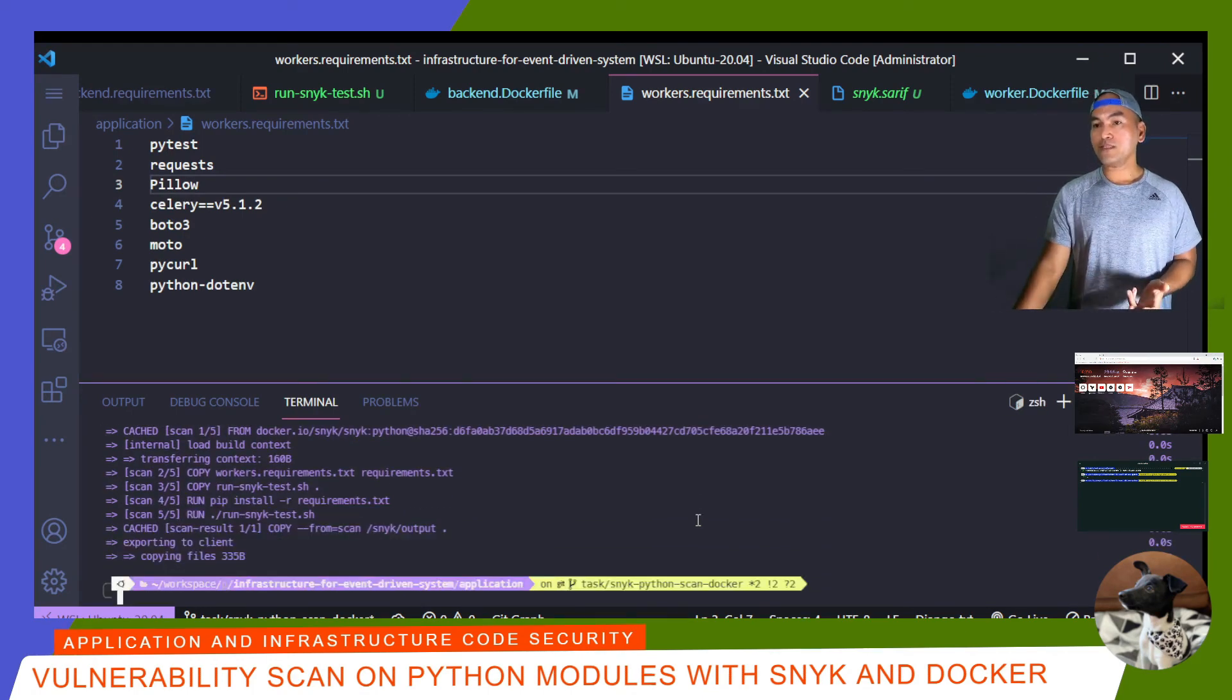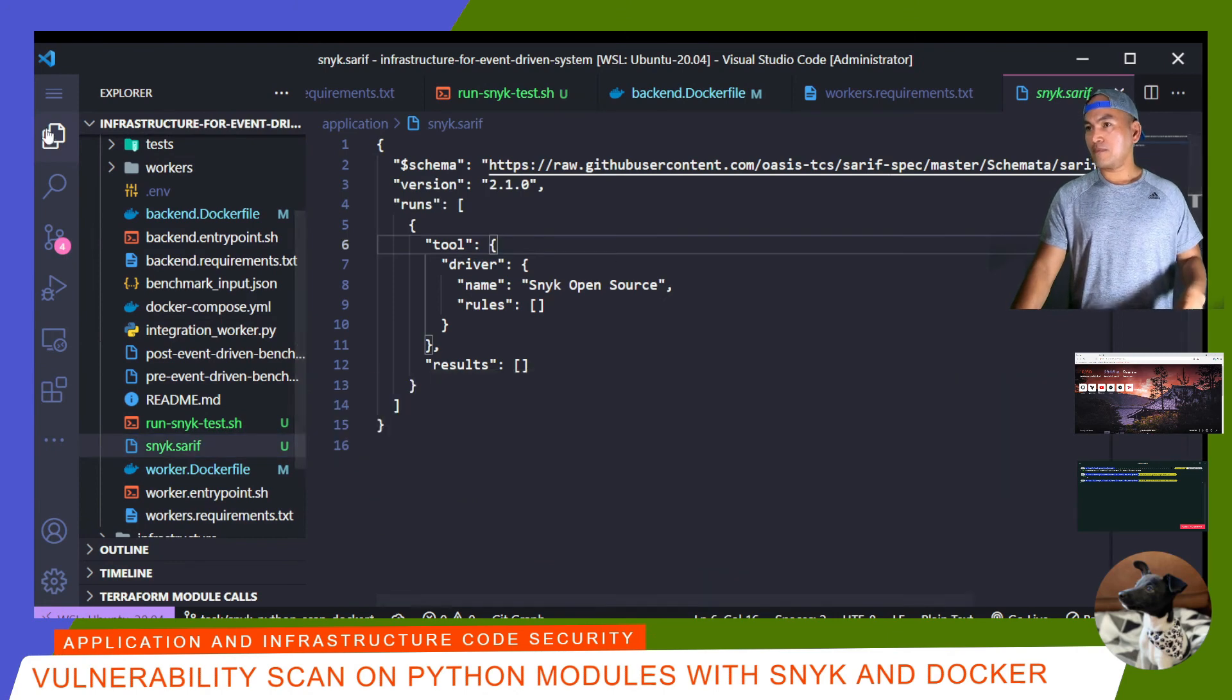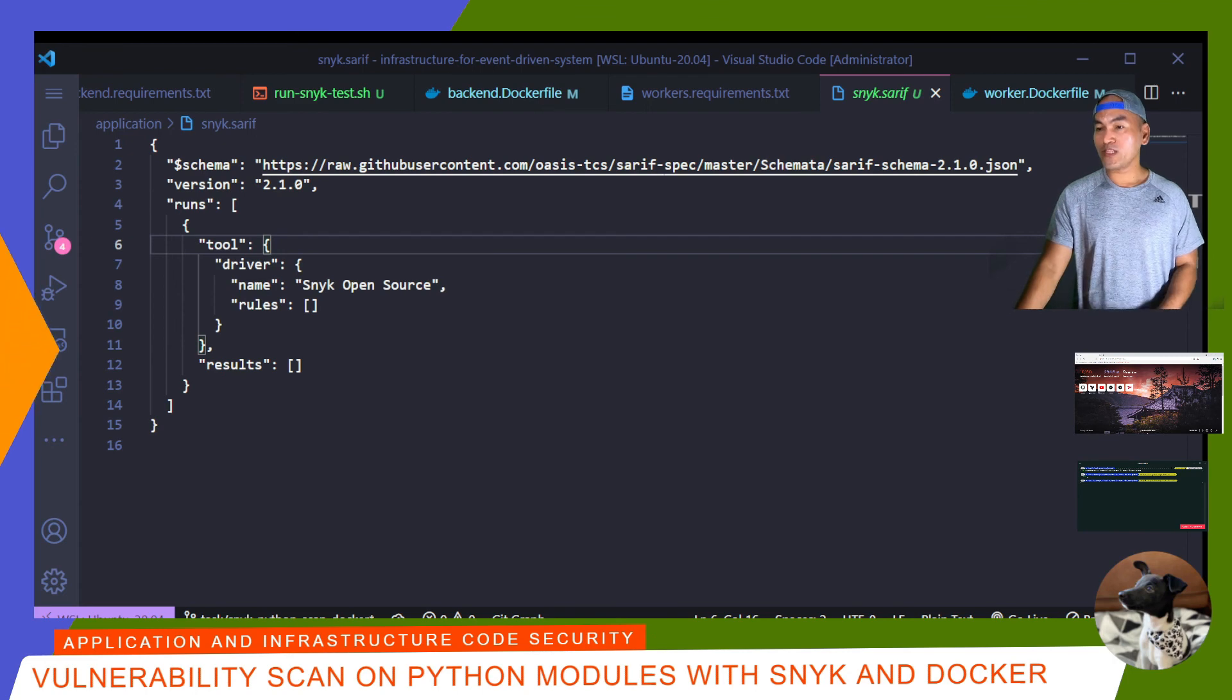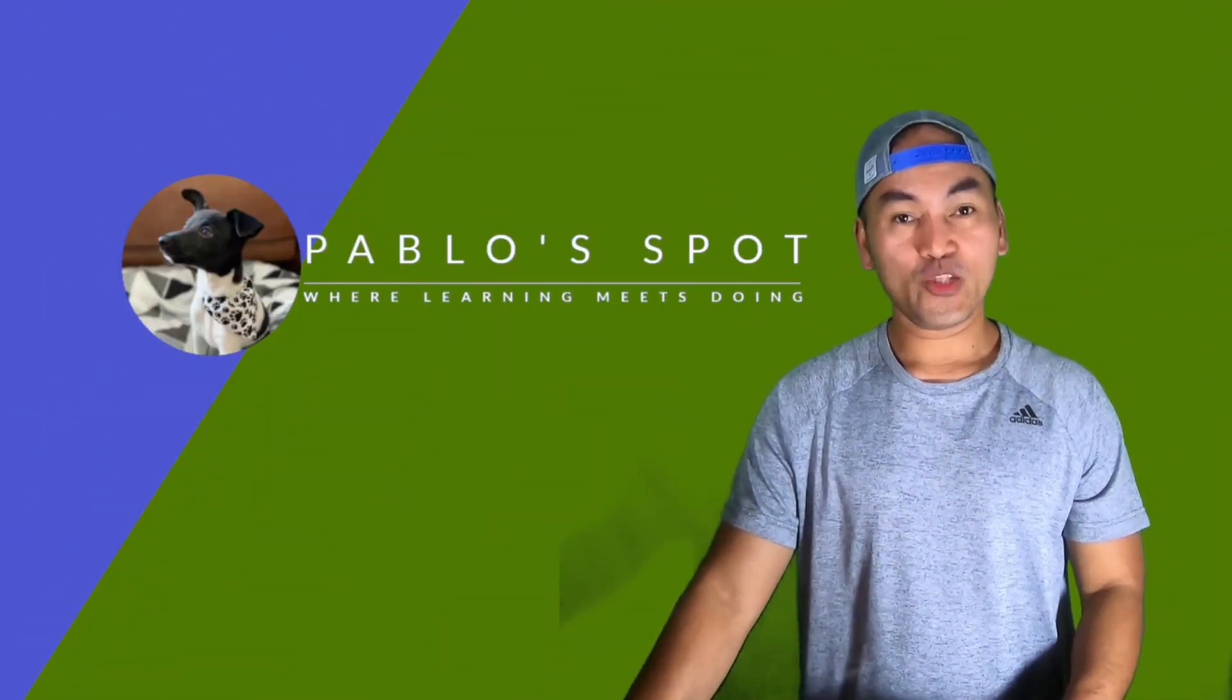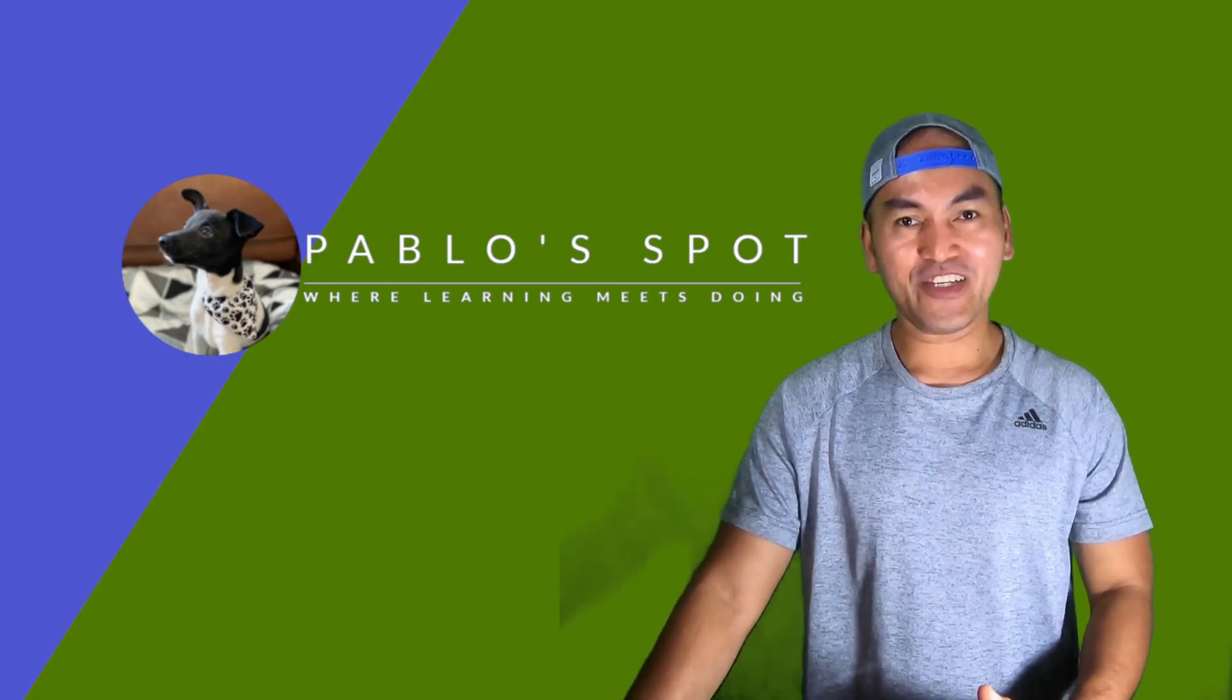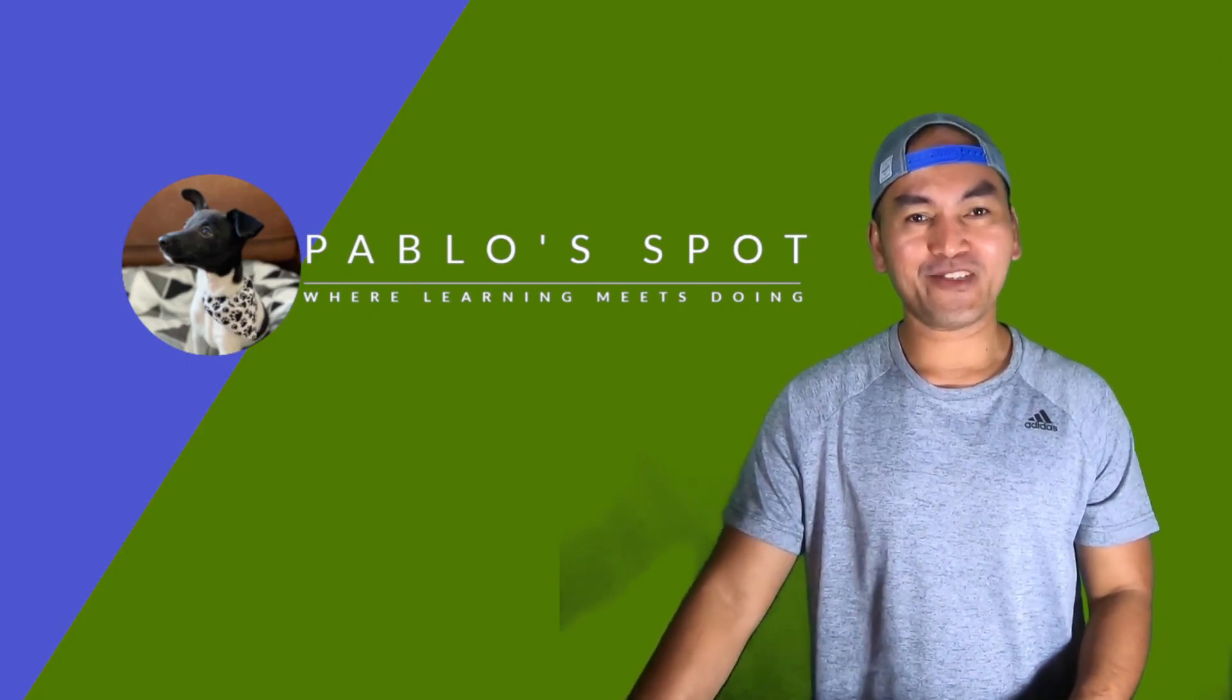The build is done. And so once again, if I open my SARIF file, there are no vulnerabilities identified. So my worker module dependencies are good as well. That's it. On the next episode, I'll revisit my GitHub Actions configuration to integrate this security scan in my deployment process.